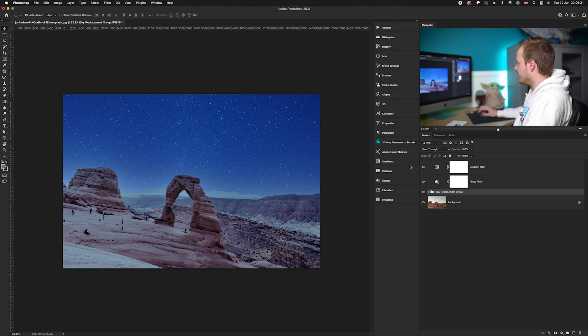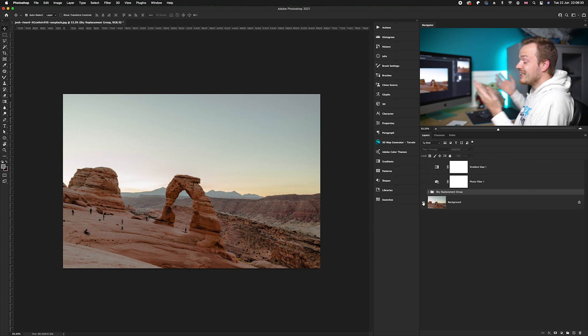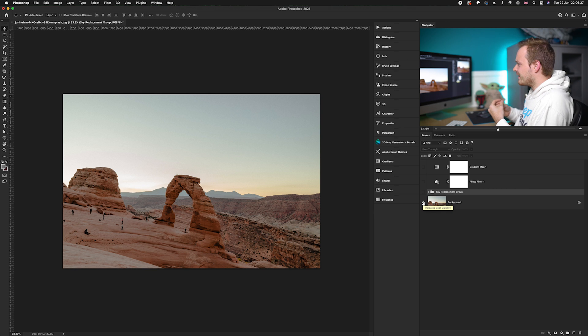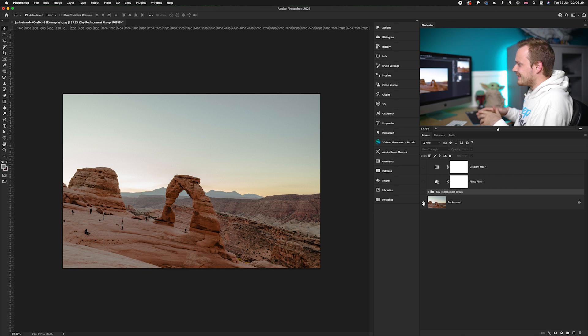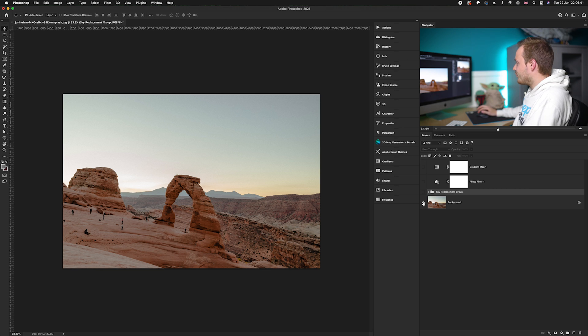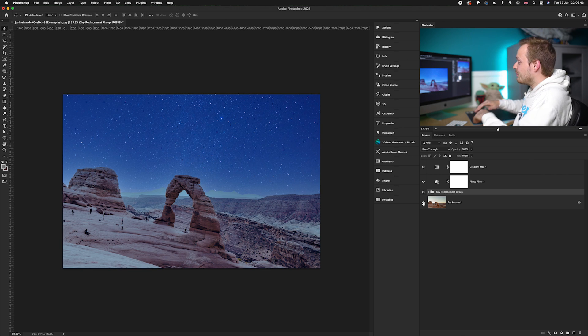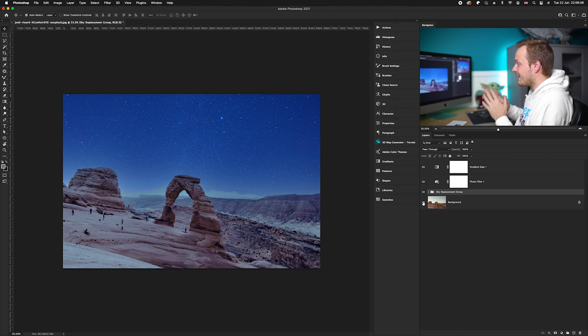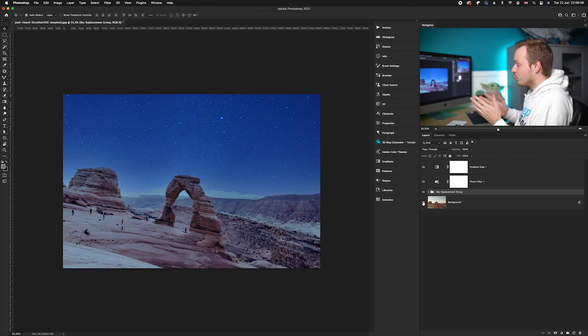Let me show you the before and after. The before is basically a sunset shot with very warm colors, very saturated oranges and yellows. The after shows we've completely transformed this photo and made it look like nighttime.